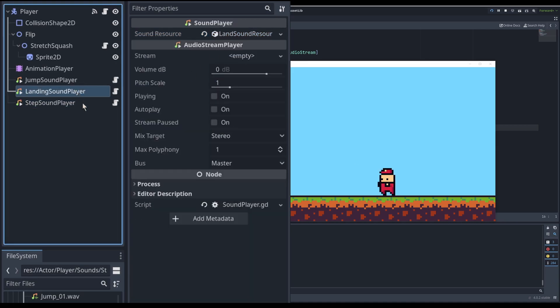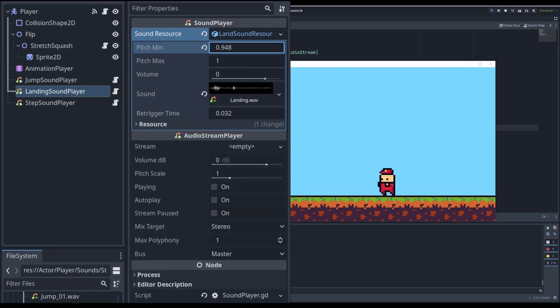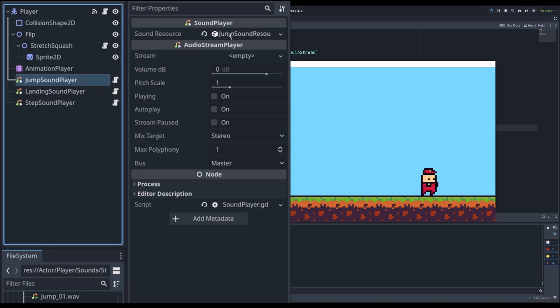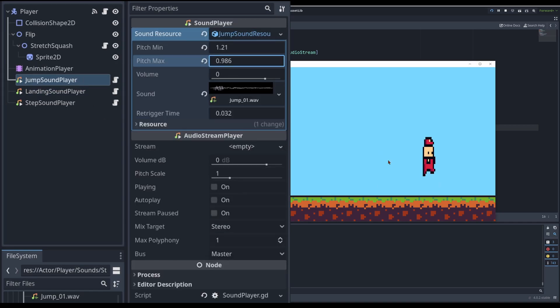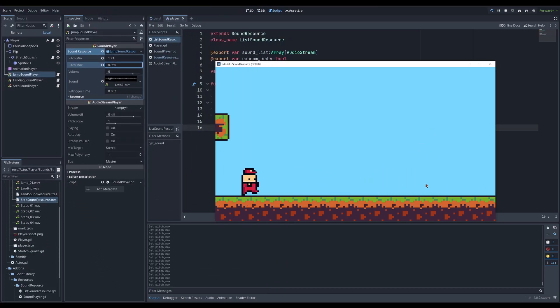Now it sounds like I have more sounds than I had previously. Let's do adjustments for landing also. A little bit lower. A little bit higher. All right. And same for jump. Now we have a random pitch for sounds. Nice.